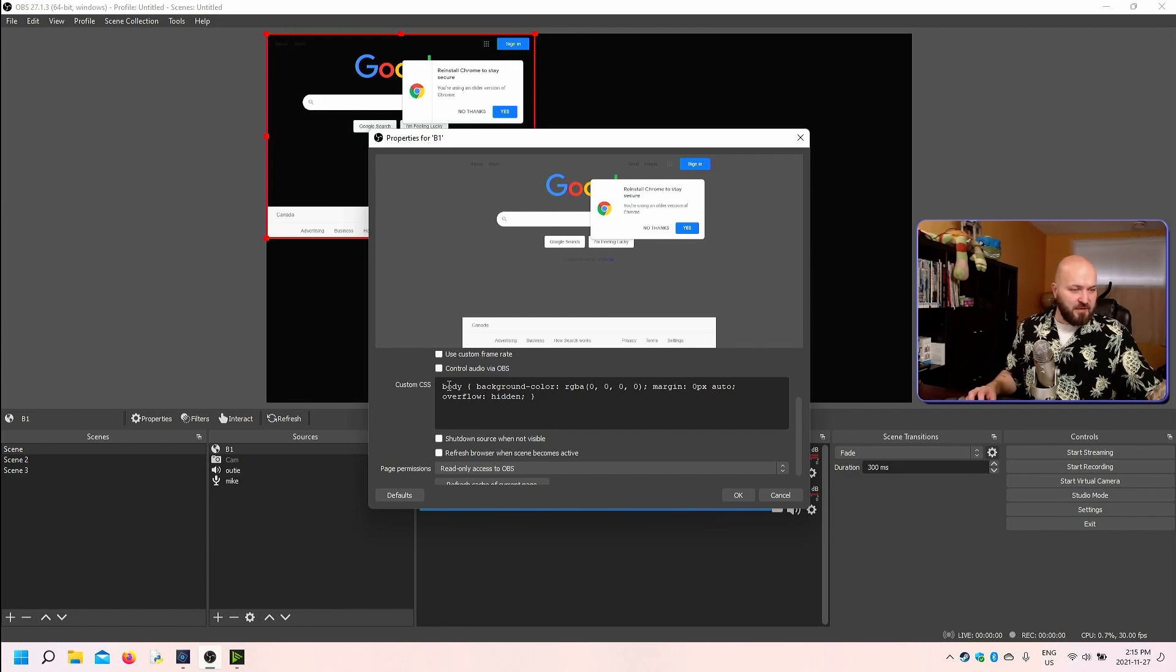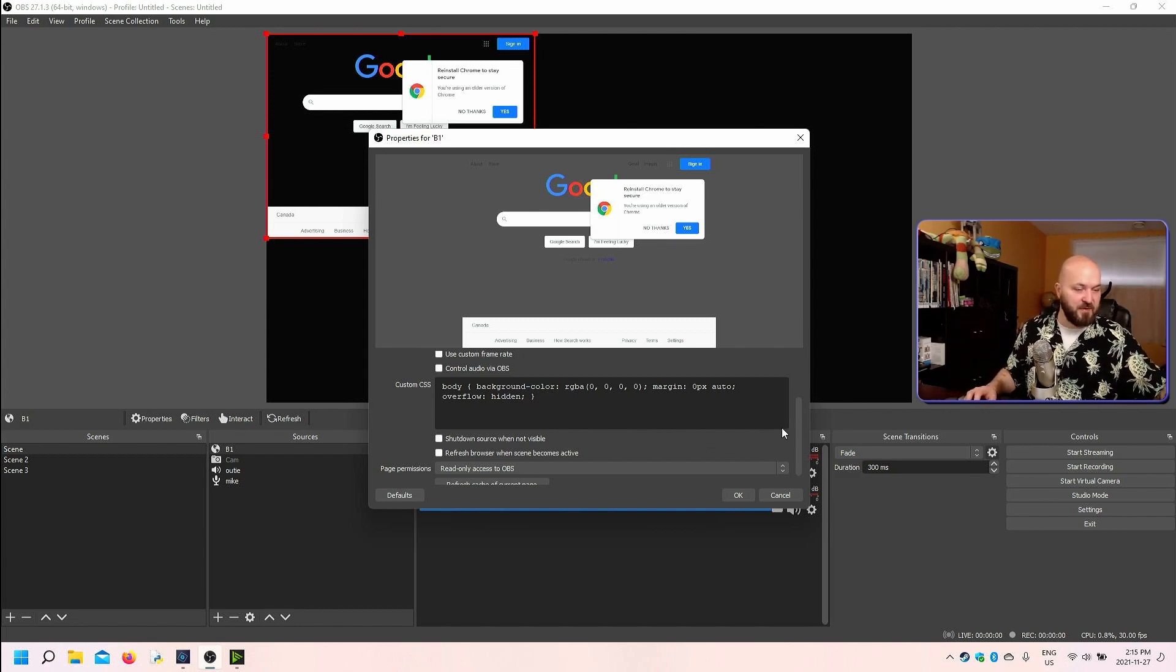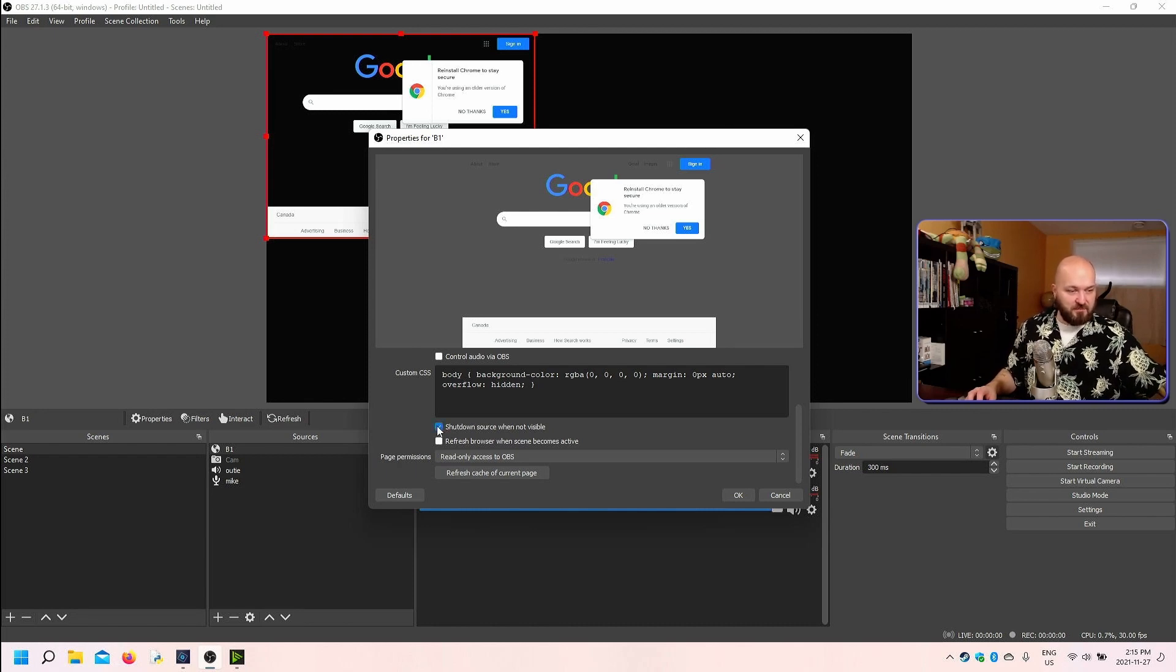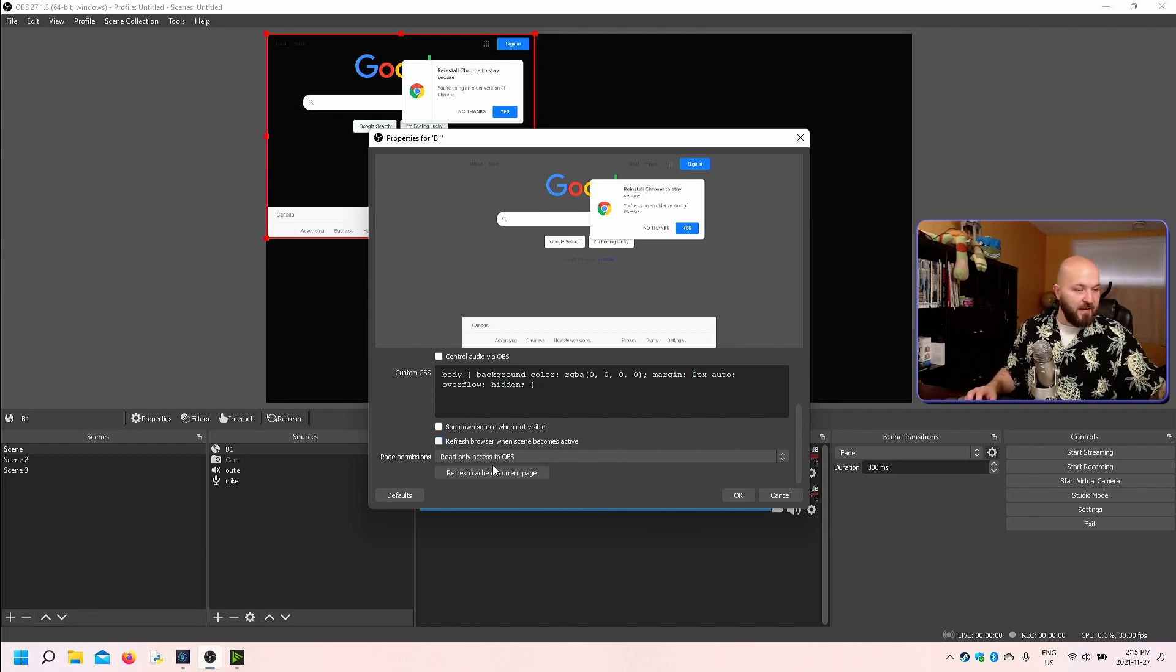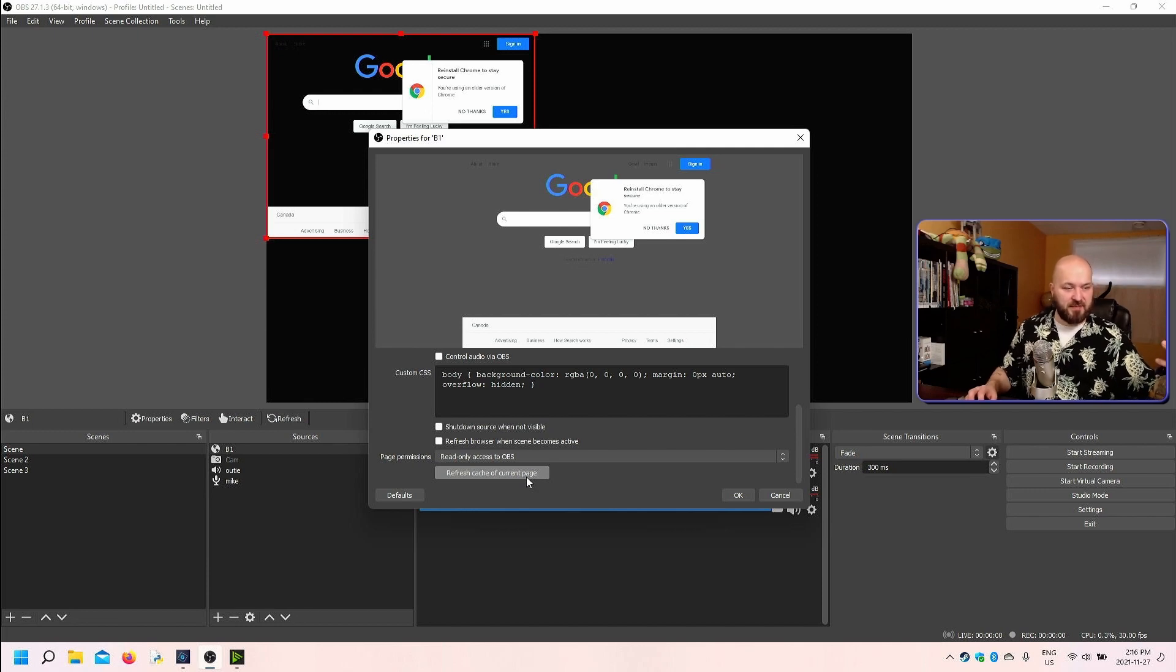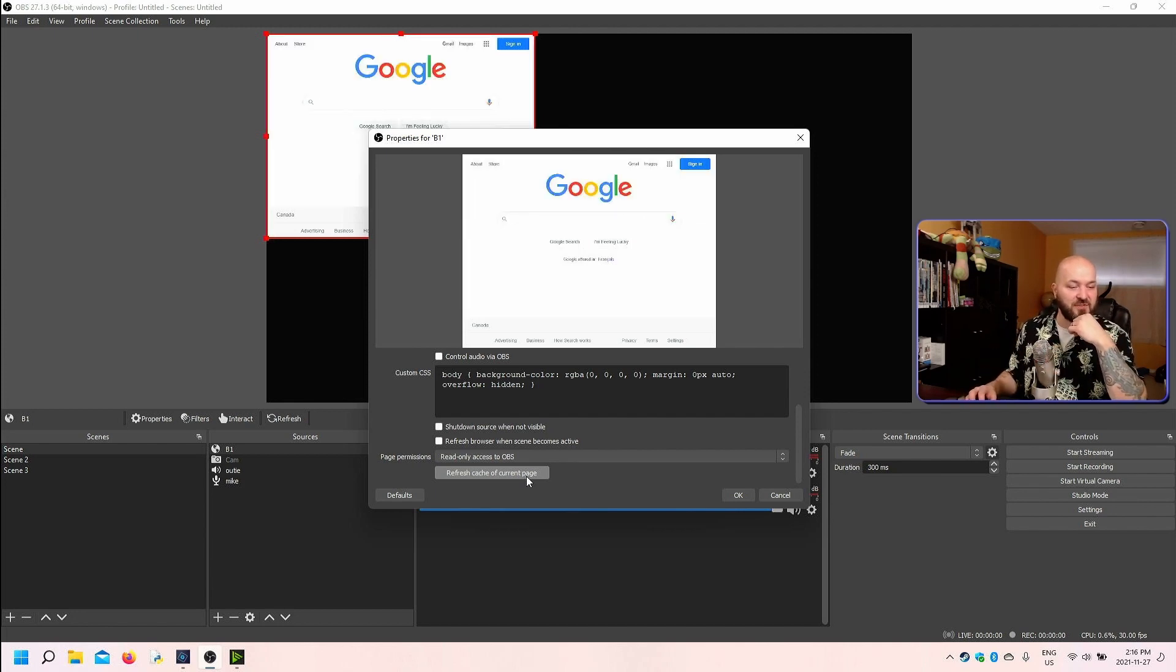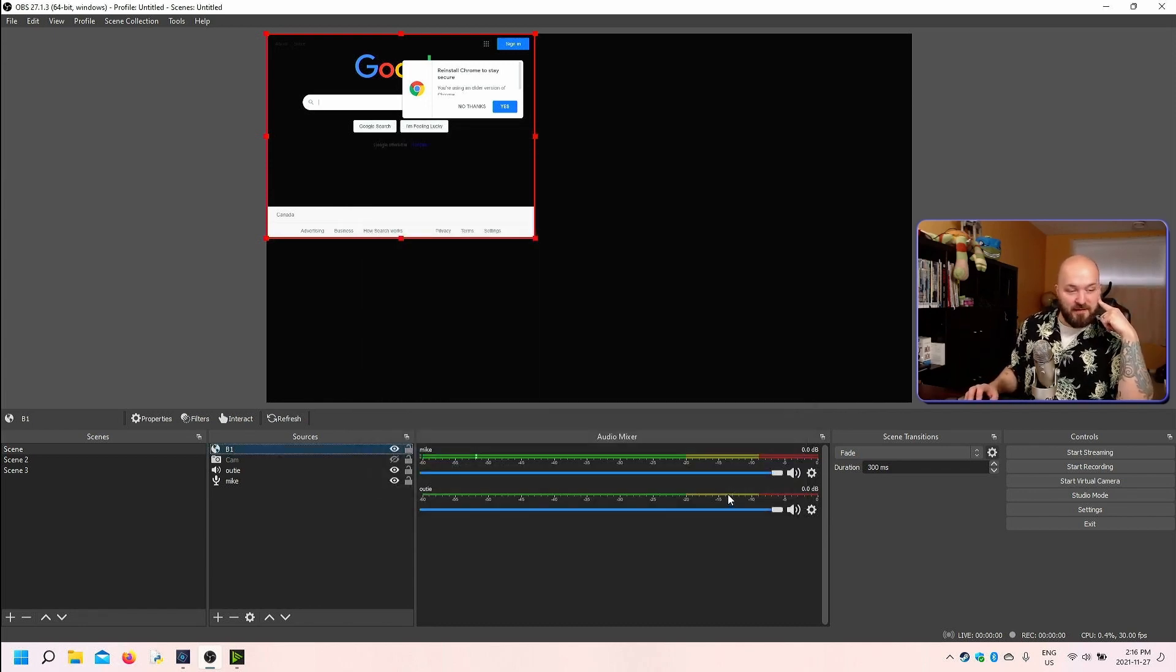You have the option to add your own custom CSS into a browser source. So you can have widgets that are browser based and you can affect their behavior through the CSS scripting. These ones here, so what I was saying before, you can shut down a source when it's not visible. So it'll just turn it off or you can leave that unchecked so it runs in the background. You can also refresh the browser source when it becomes active. That might be important. And then page permissions are here as well. If you're having troubles with a widget or an animation or some other browser based source that you have going on, and it's not, maybe it's not syncing up properly or something, you can refresh the cache of the current page. And then it's just going to kind of do exactly that, refresh the cache of the current page.